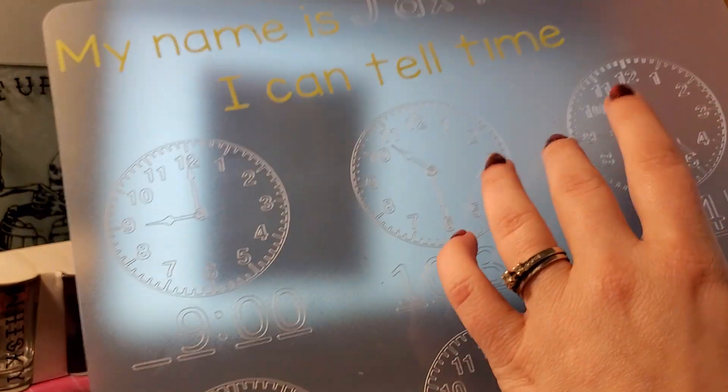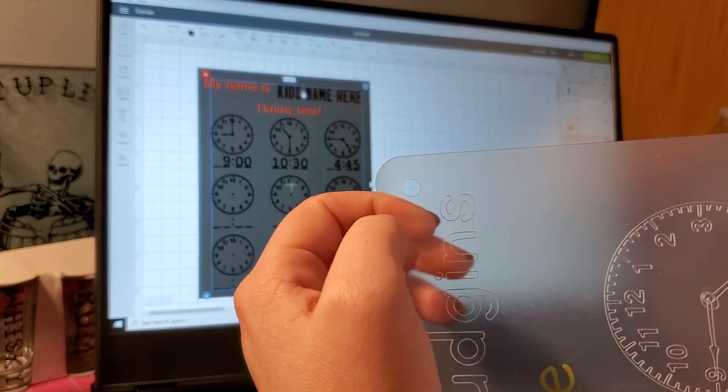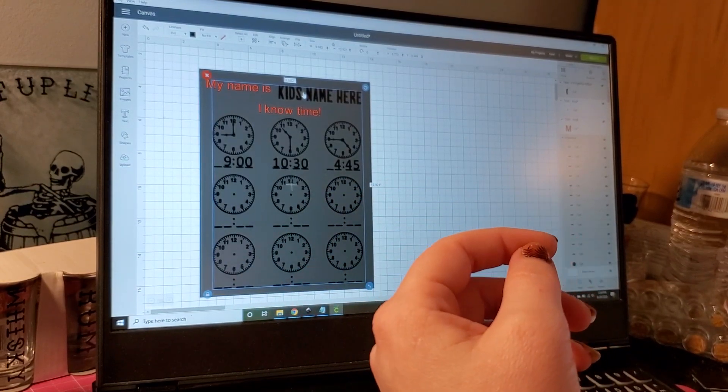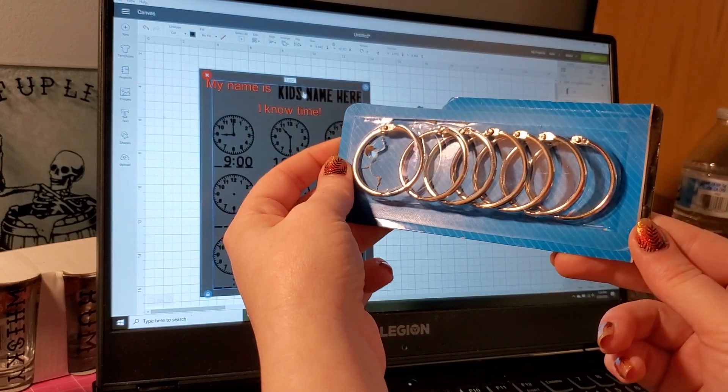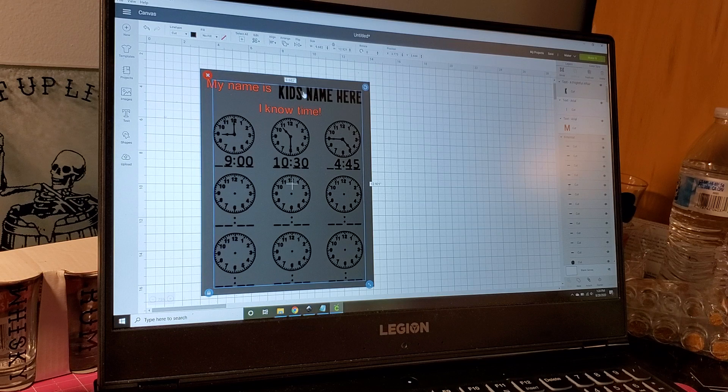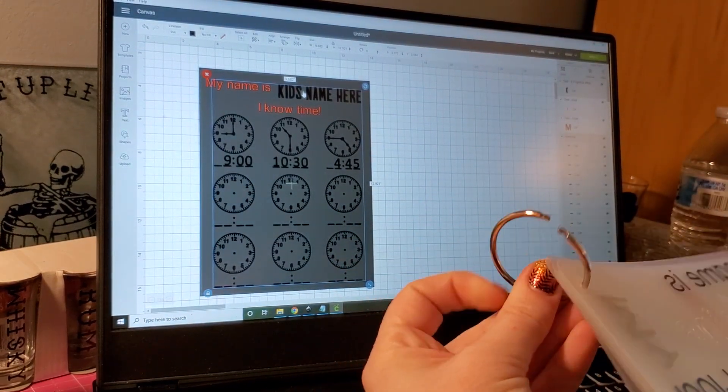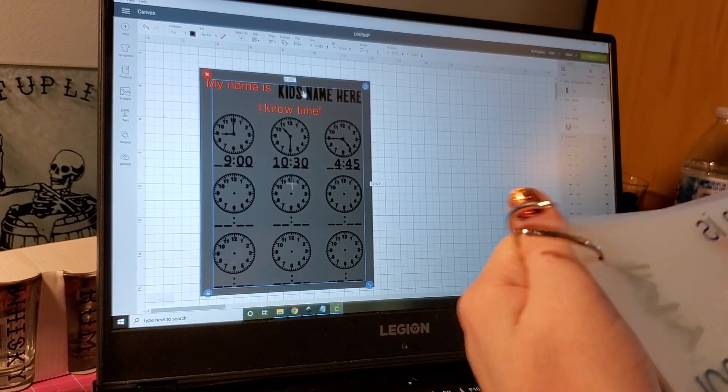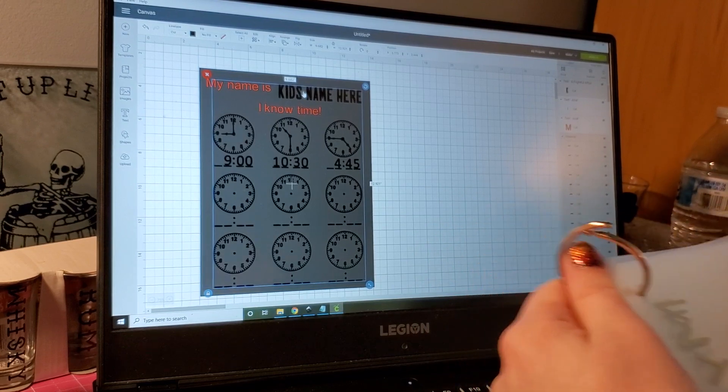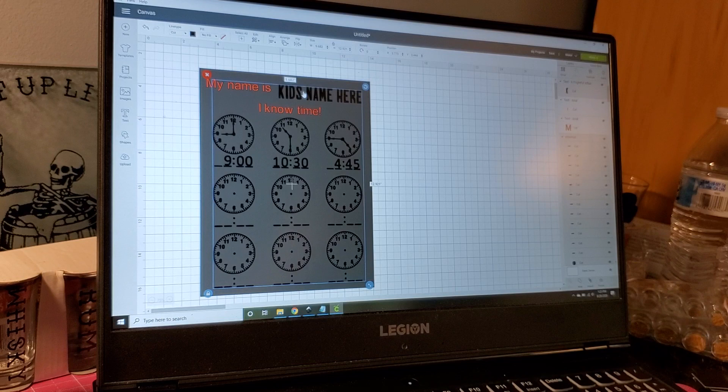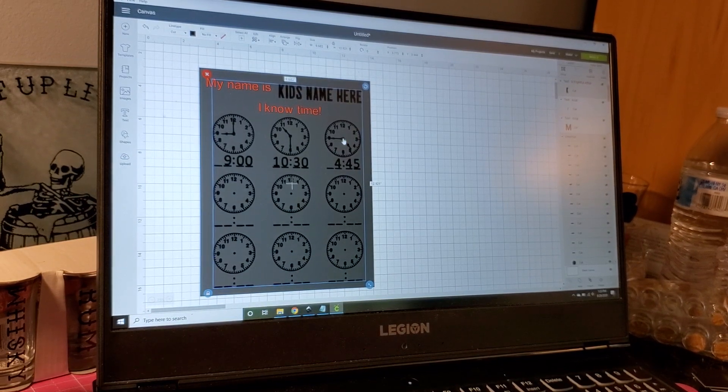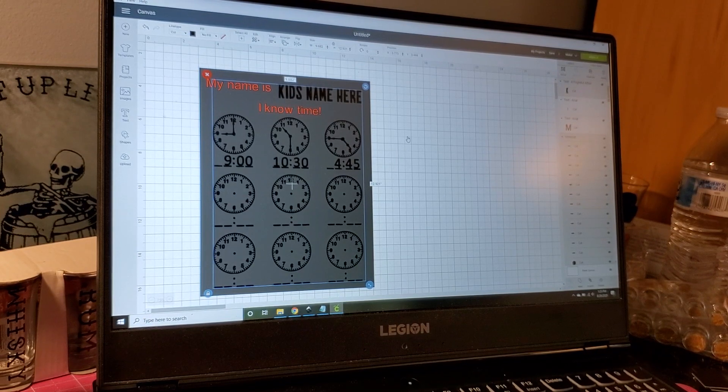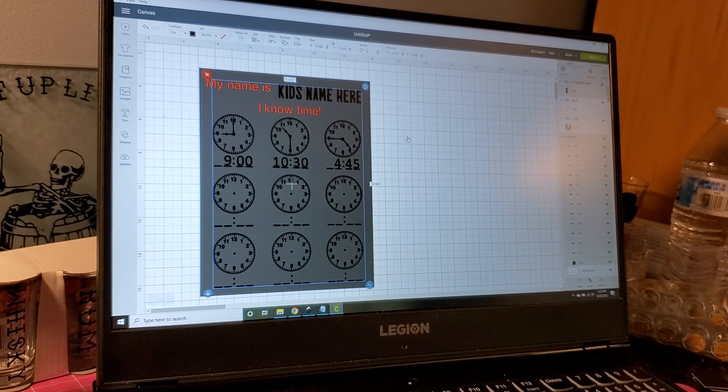Also what I did with all my mats is I punched a hole in them all and I found these key rings at the dollar tree, so that way they can all stay together. My son likes to lose these - he likes to put them all over the house - so I figured I'm going to try to keep them together as much as possible. I'm just going to pause it and wait for it to attach and I'll be right back.